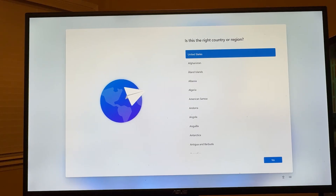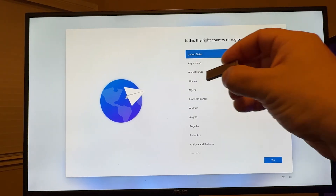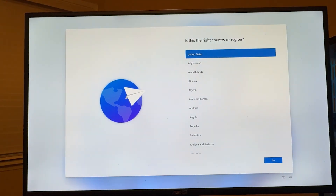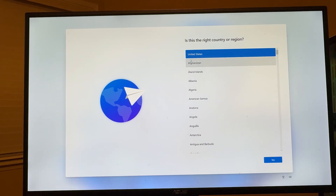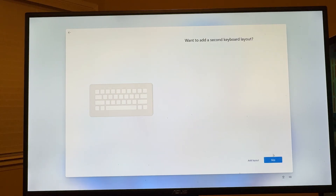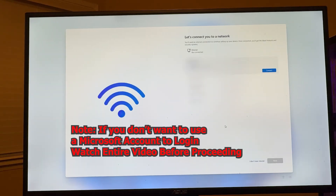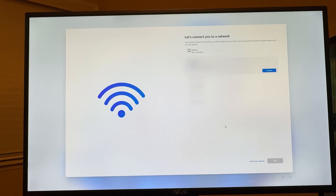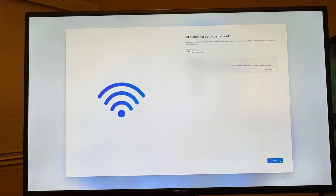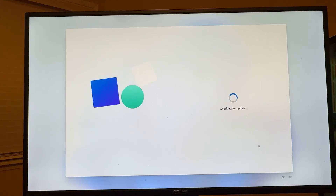Once you get to the next screen, you can safely remove your USB drive from the computer — you will not need it anymore. Select your country or region and hit Yes, then select your keyboard layout and hit Yes. You can skip adding a second keyboard layout. When prompted, connect to your home network via wired Ethernet or Wi-Fi. I highly recommend doing this step, as it will search for and install Windows updates including security updates and drivers for devices on your computer.